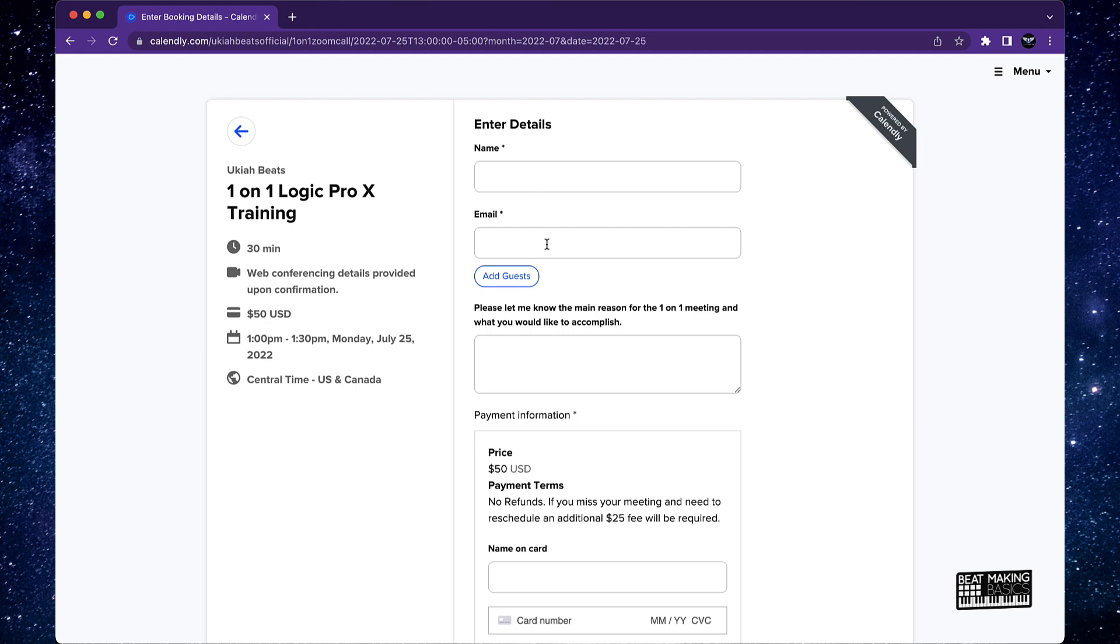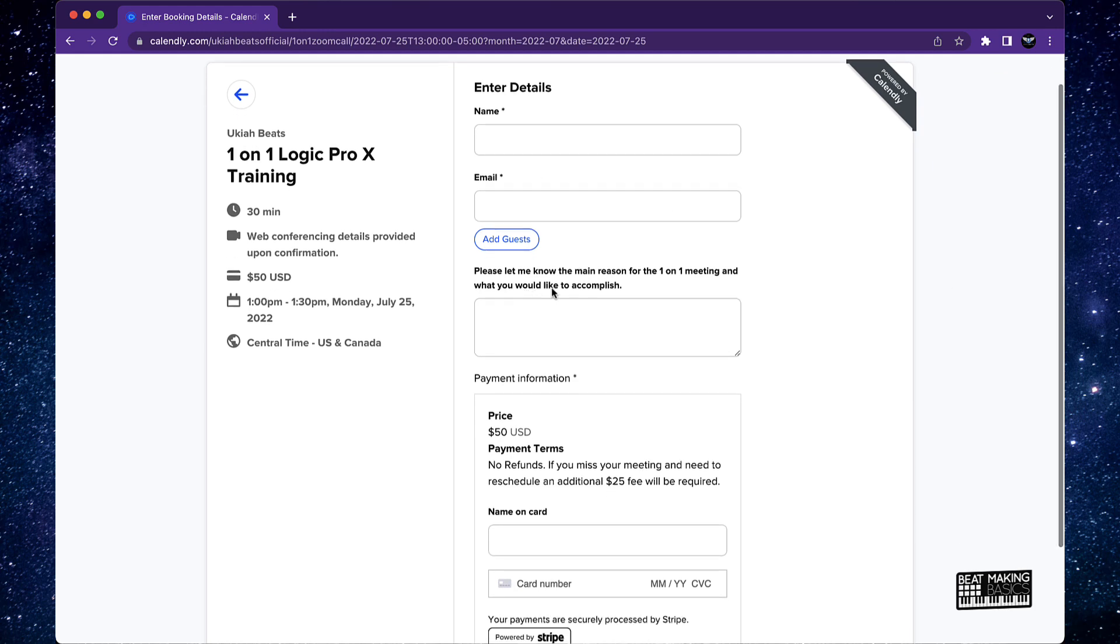Put your name, put your email, and then what I want you to do is go ahead and put your question, like the main thing you want to get accomplished or learn or whatever.